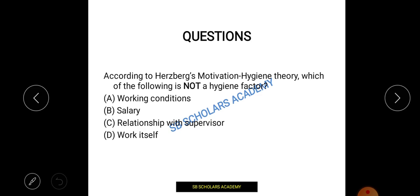So that is all about the content theories of motivation. The remaining theories — process theory and reinforcement theory — I will tell you in the next video.